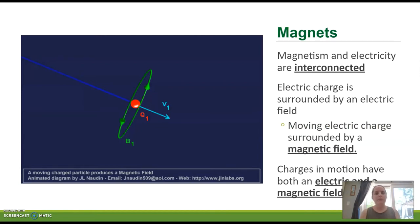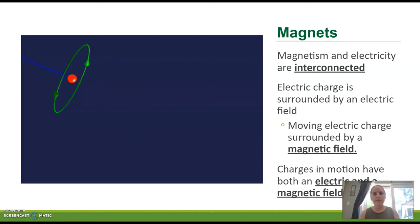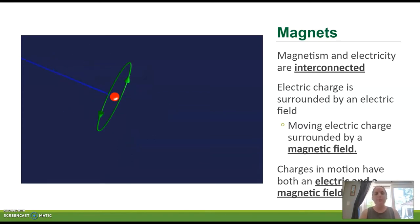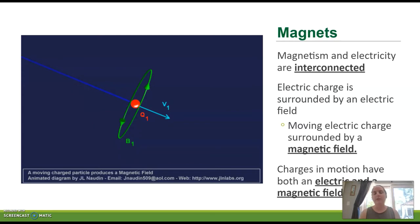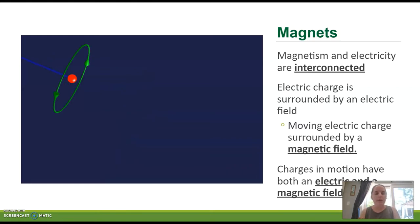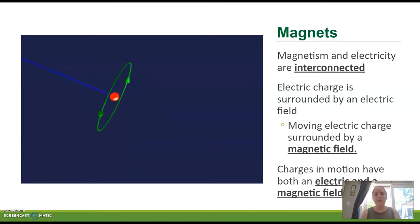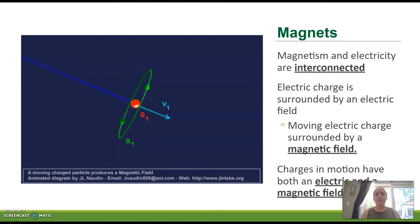Magnetism and electricity are very much interconnected. Think back to your atom — it has a positive nucleus made up of protons and neutrons, with electrons on the outside that have a negative charge. If we put an electric charge on its own, it would have an electric field. But if we put that electric charge into motion, then not only would it have an electric field, but it would also have a magnetic field.